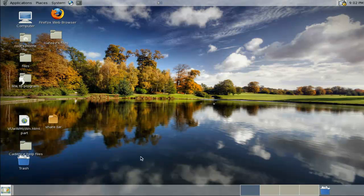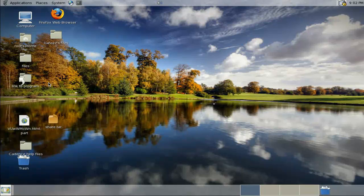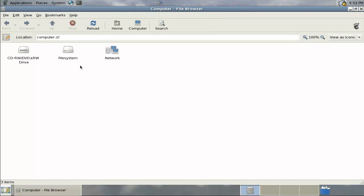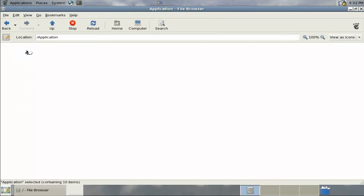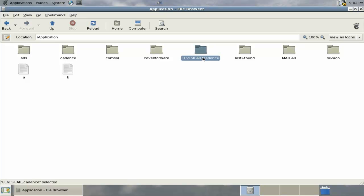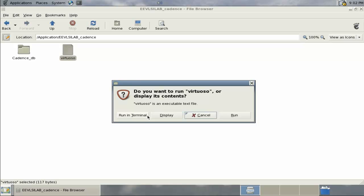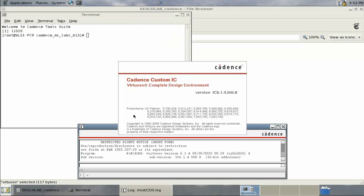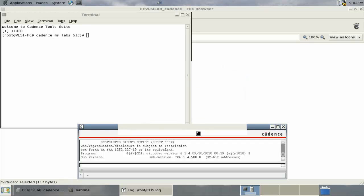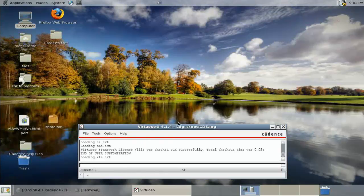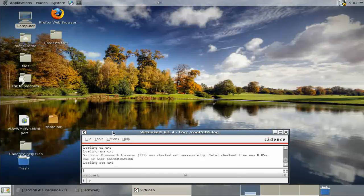Welcome to VLSI lab. This is a Cadence tutorial, first part. Let's start by opening the file system application, navigating to EE VLSI lab, and double-clicking on the virtual terminal. Wait for it to load, then minimize the windows.